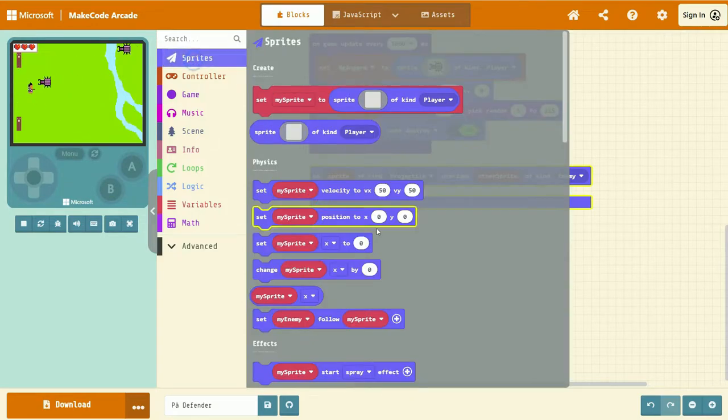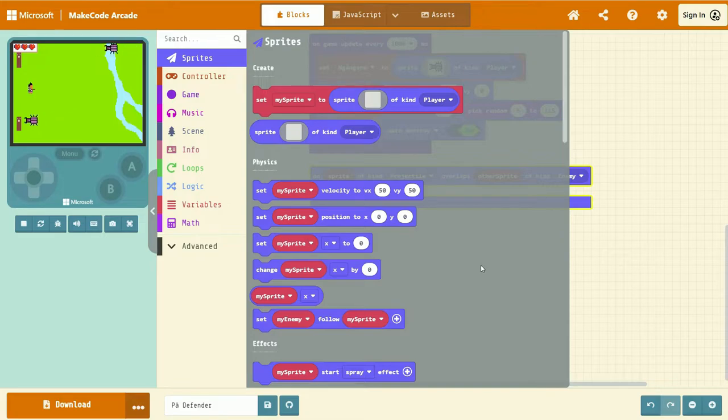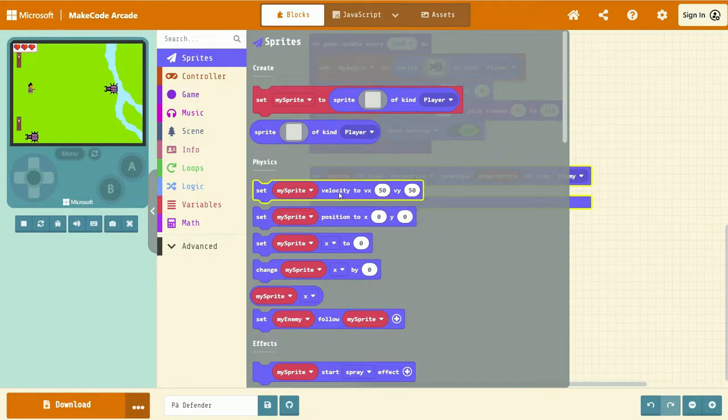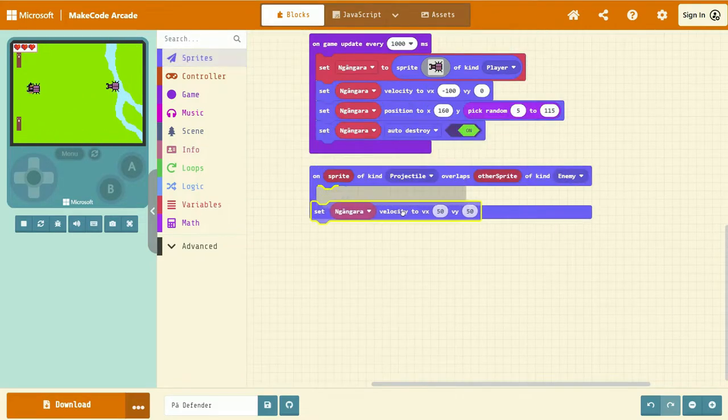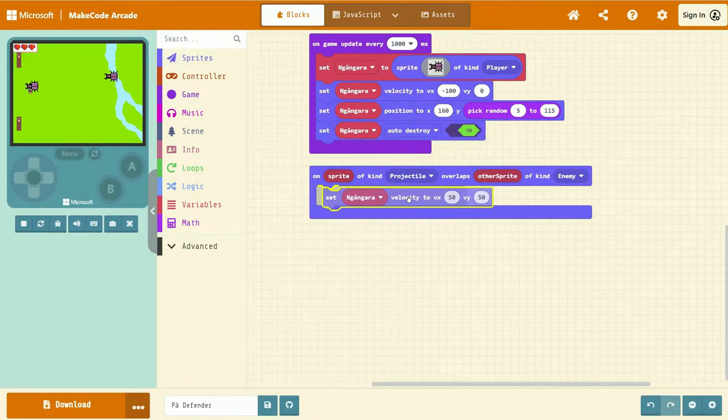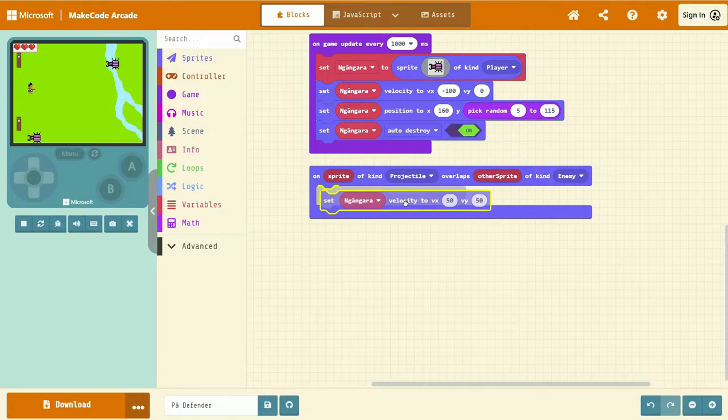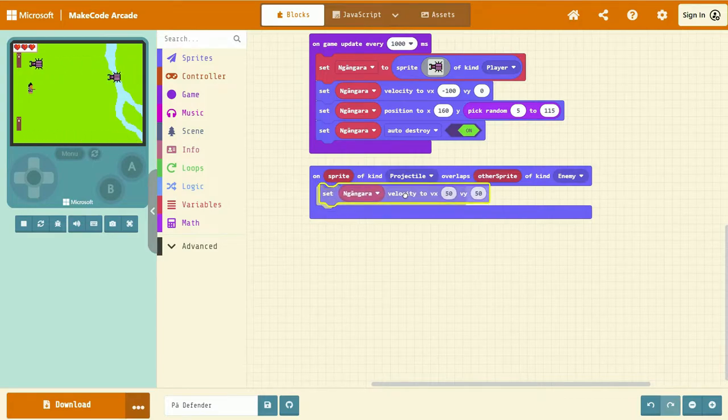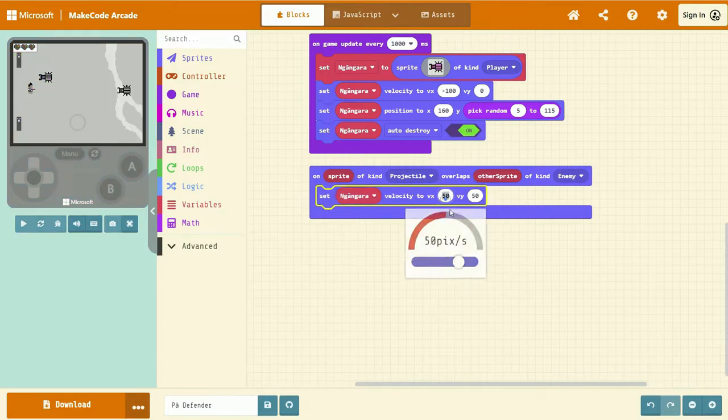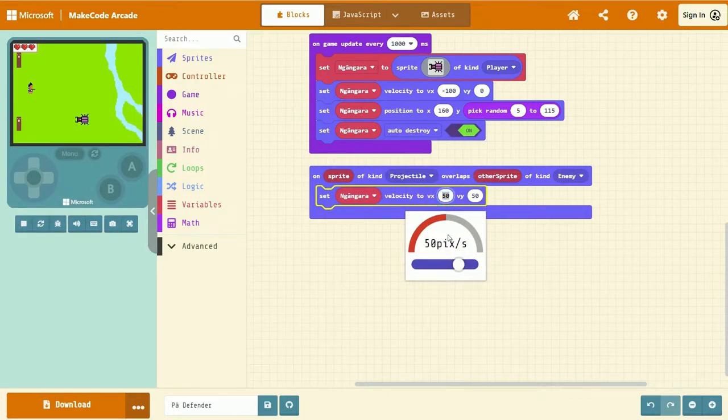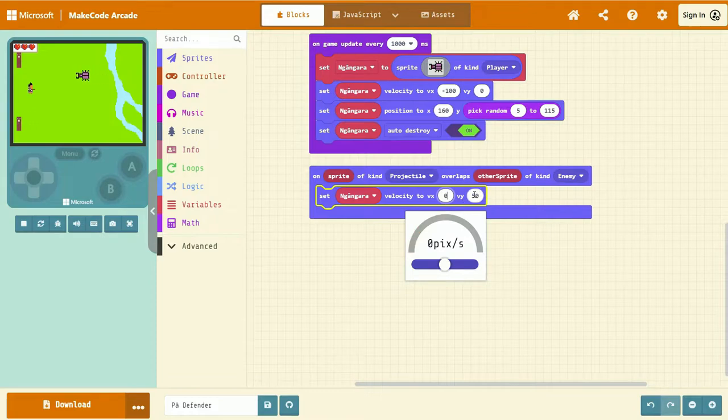To do that, we're going to go to Sprites tab. Set velocity x and y to 0. So we're going to drag and drop that into the event we just added. We're going to set the x and y velocity to 0.